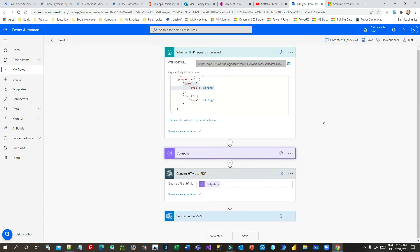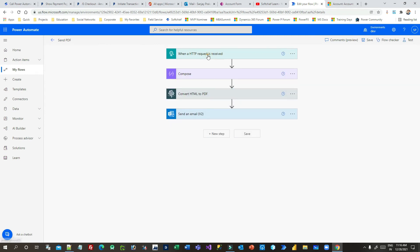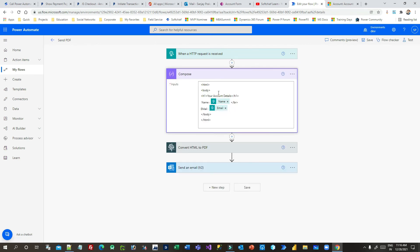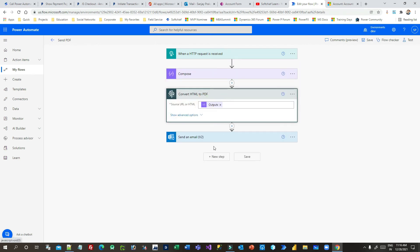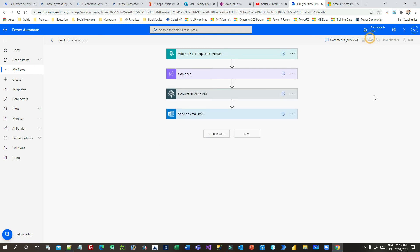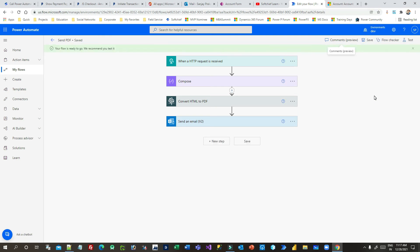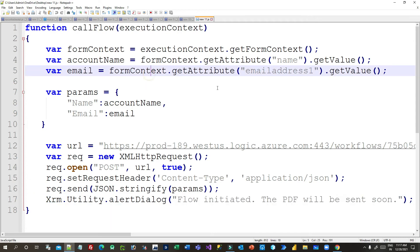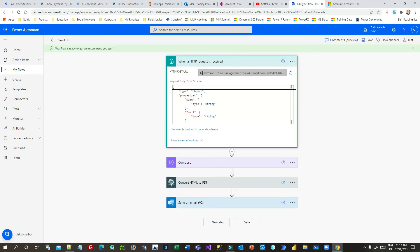My flow is now complete — just three steps: receive the request in JSON format, compose it as HTML, convert to PDF, and send as an email attachment. I can save it now. The flow work is done. Now, how to call this flow from JavaScript? There is a script we need to associate as a web resource. When you save this flow you will see a new HTTP POST URL is generated — this URL is necessary to call the flow.